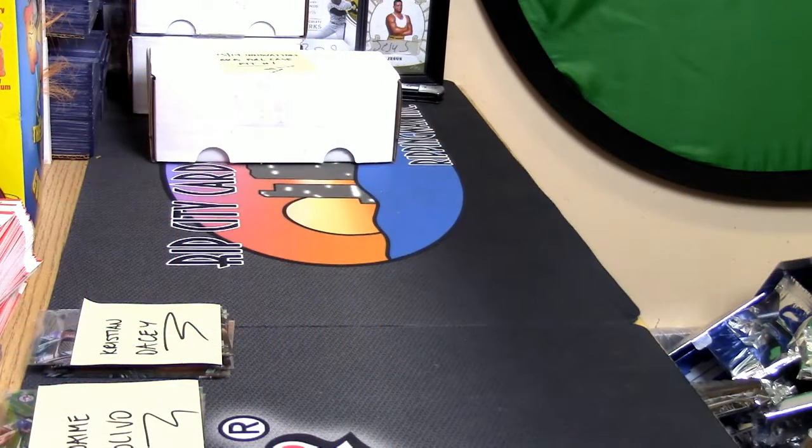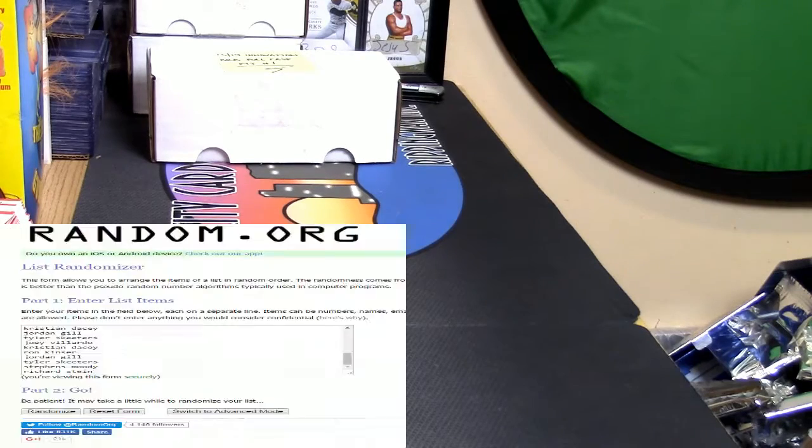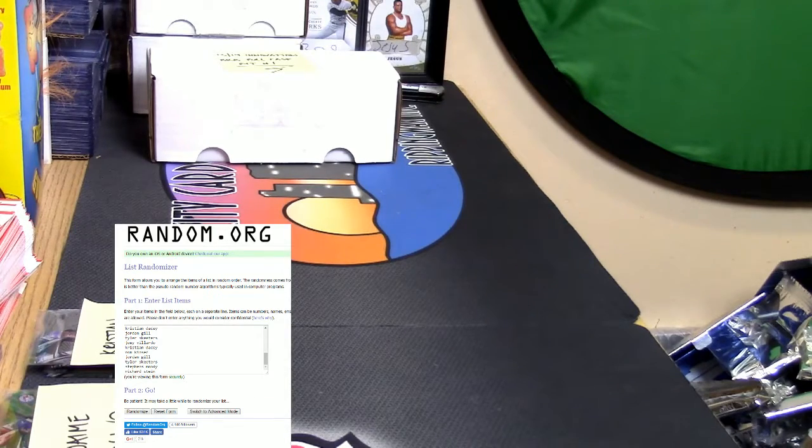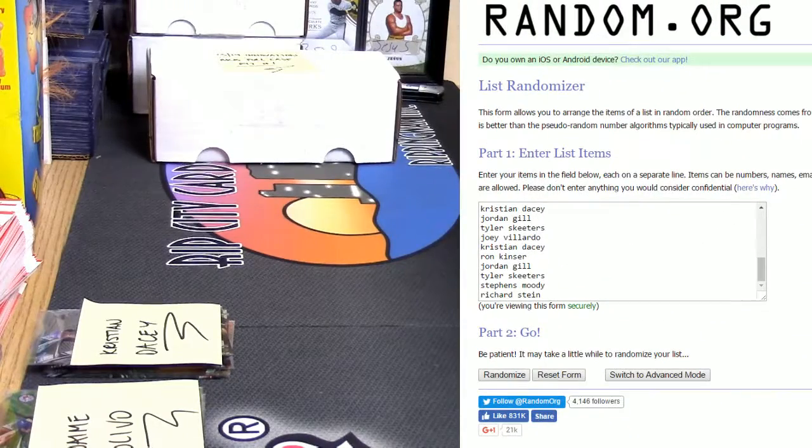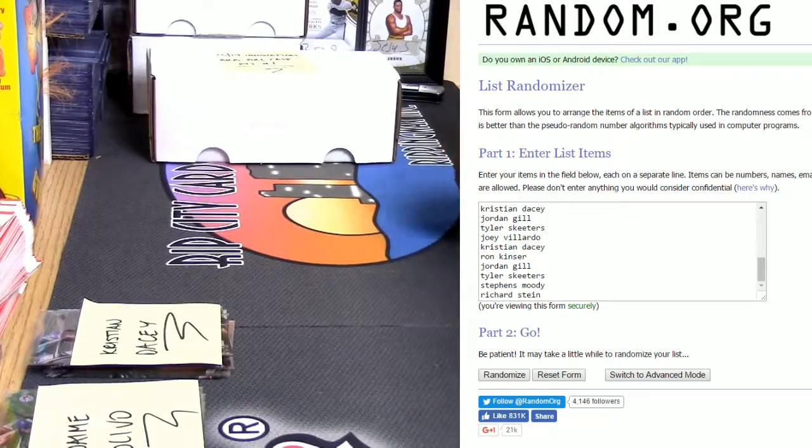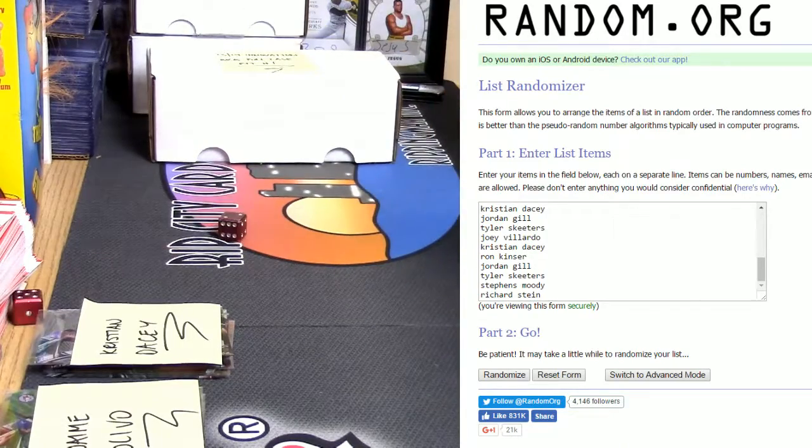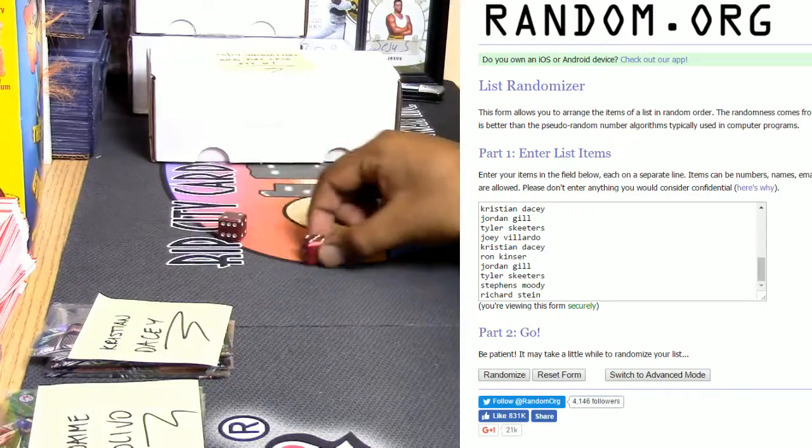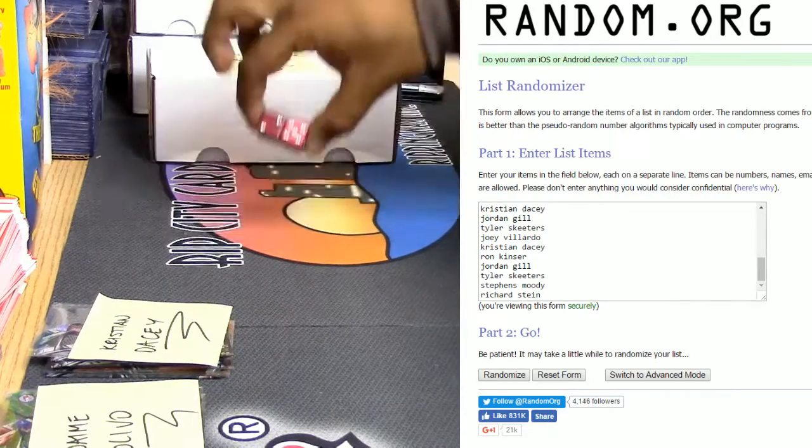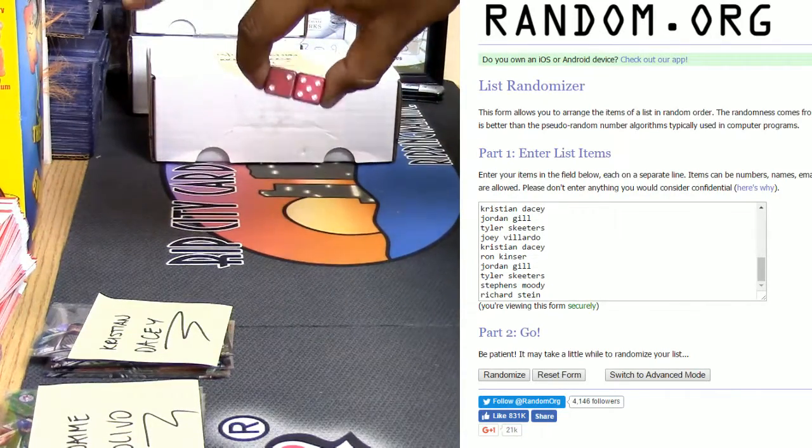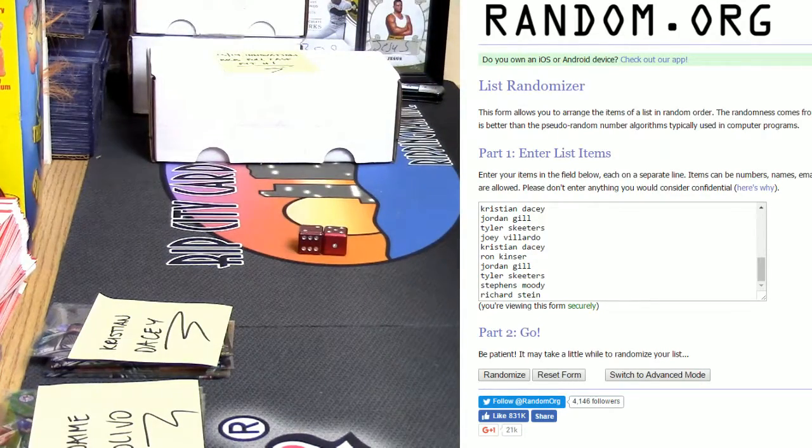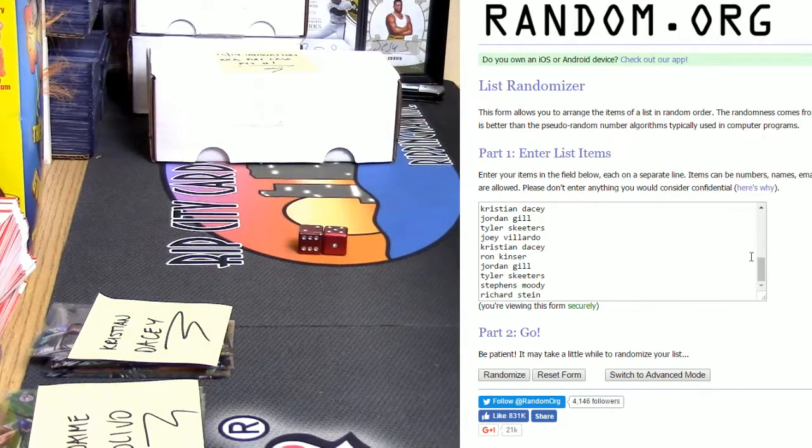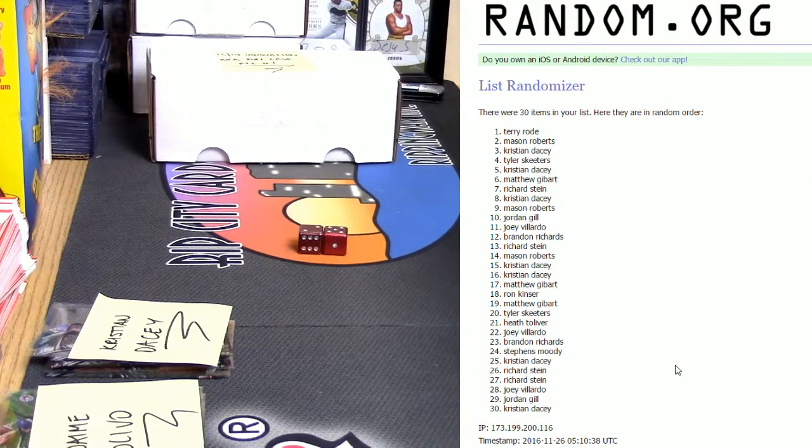Got their names in random.org, you know the routine. Gonna roll my die to see how many times we're gonna randomize this. It is five, five, five, five, and two equals seven. We're gonna go seven times. Number one will get the transcendent spot. Alright, here we go, good luck everybody.